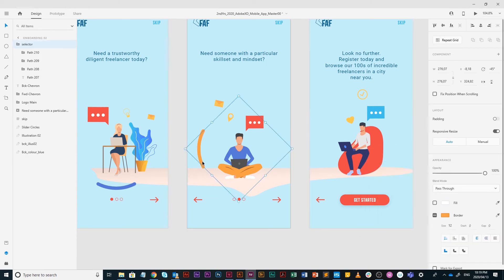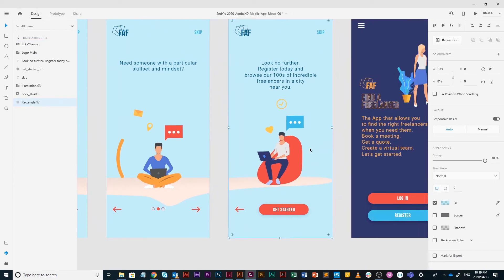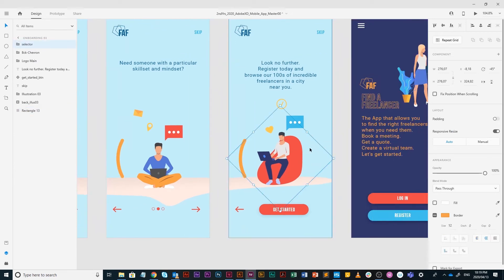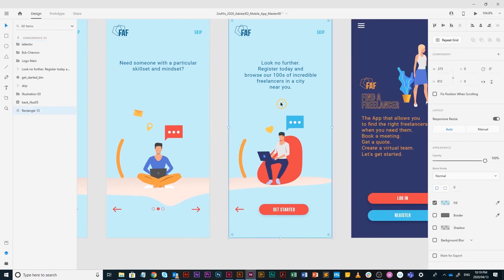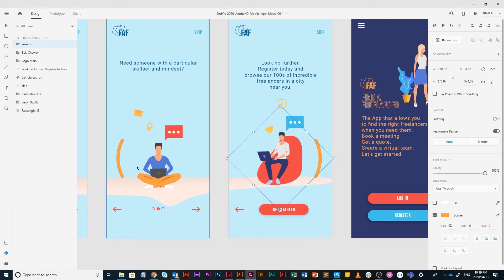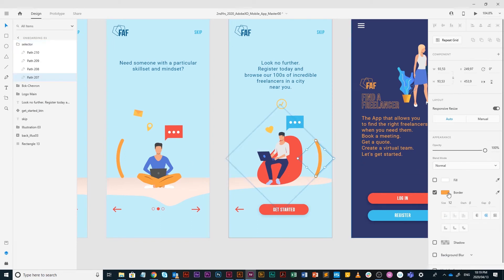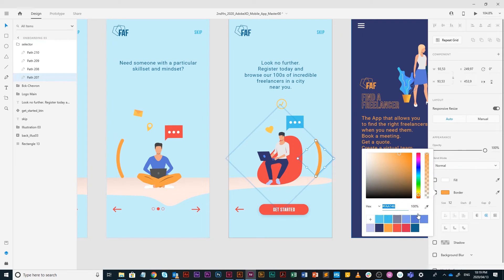I'm going to copy that one on onboarding three, paste it, hover over, hold on shift. It goes to the other side and click. This time I am going to make it the dark blue and save.